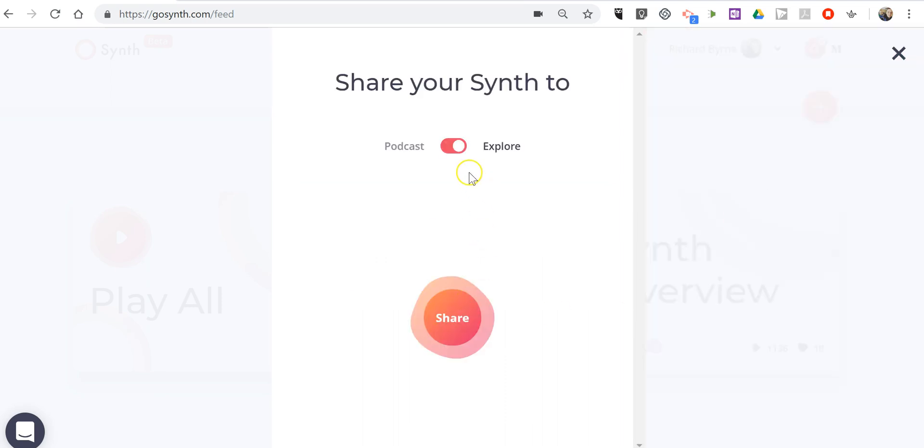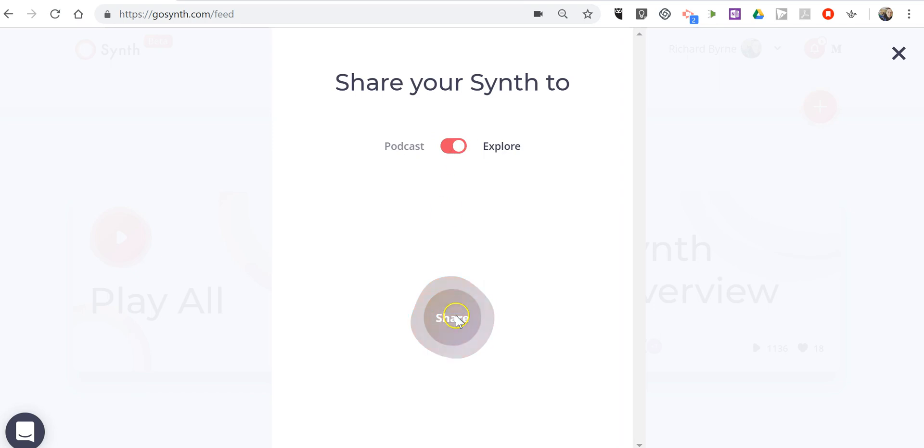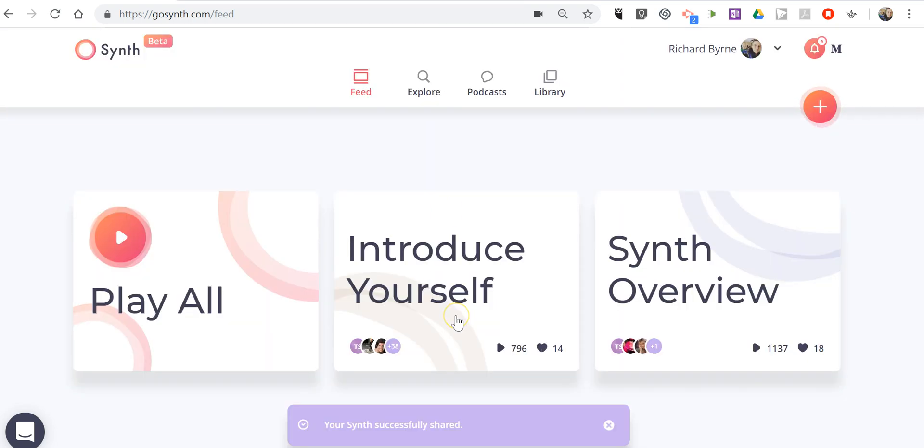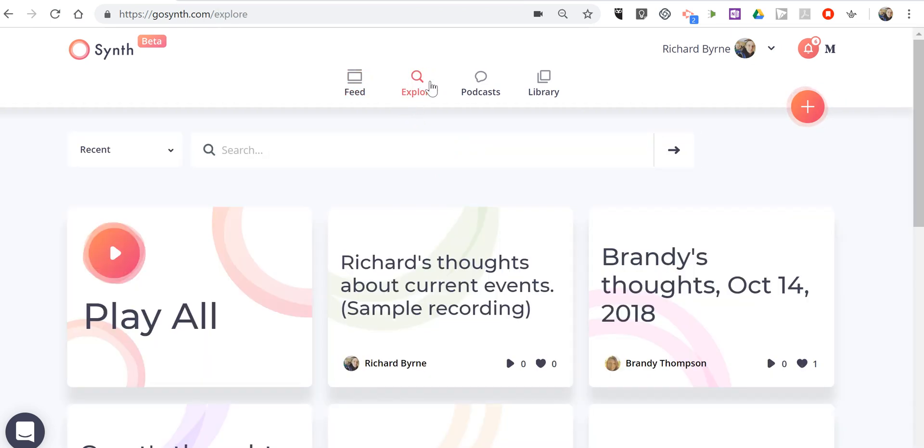And now we can share this publicly for anyone to find in the explore section of GoSynth or you can leave it as a private podcast episode. I'll hit explore and share it. Now this will appear in the explore section. There's my latest recording.